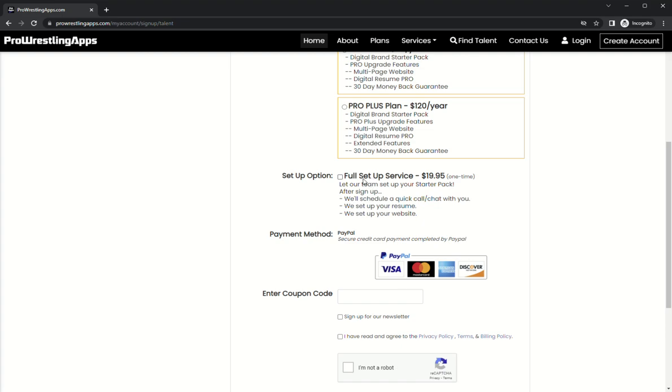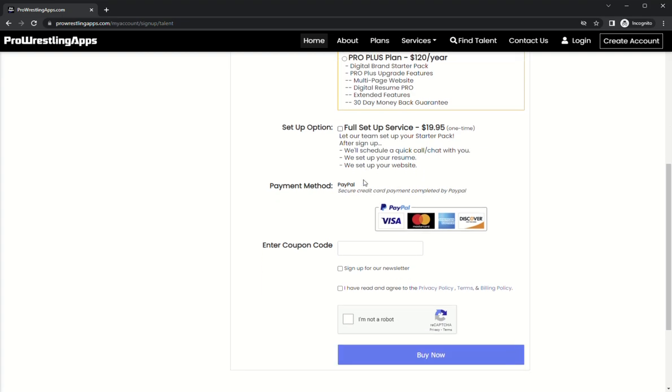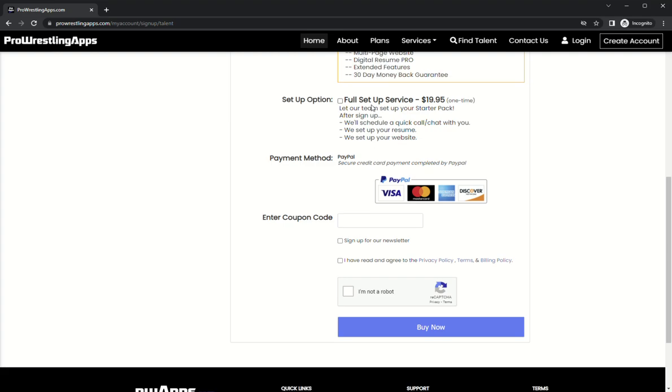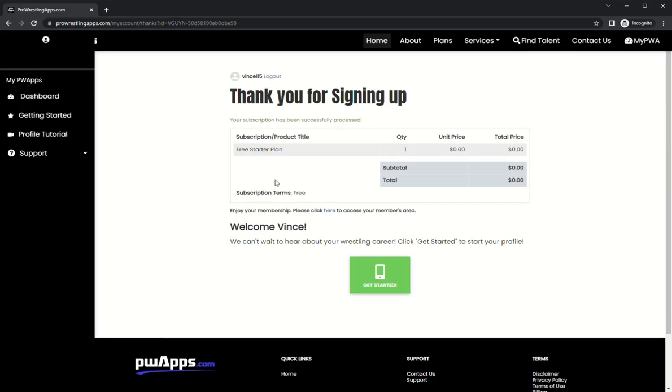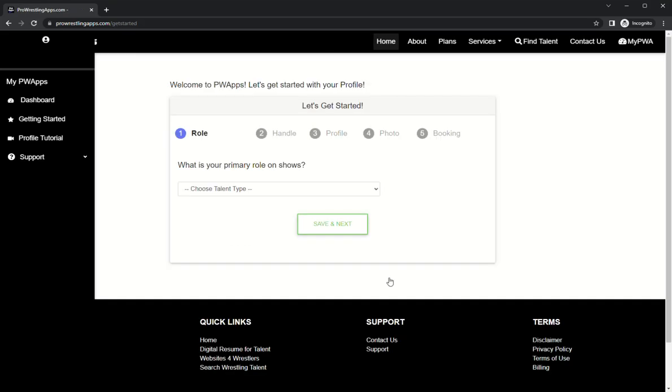We're going to sign up for the newsletter and get all this in. Let's hit buy now. As you can see, free plan, there's no charge. Welcome, and we're gonna hit this big green button to get the process started again.